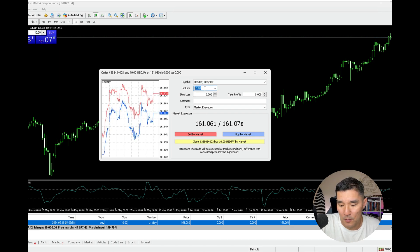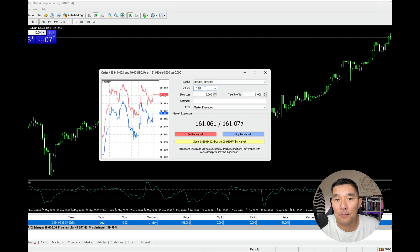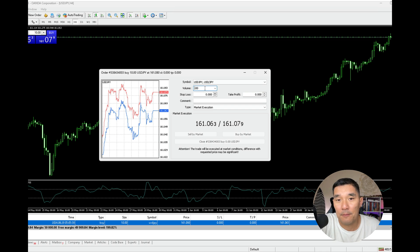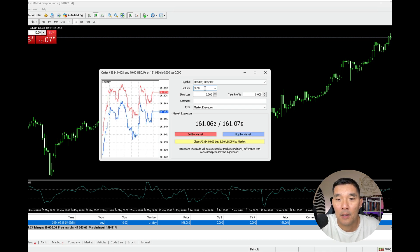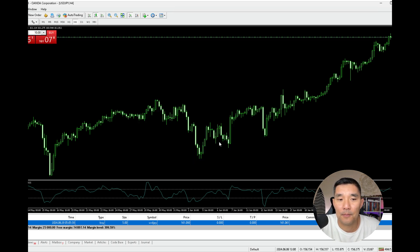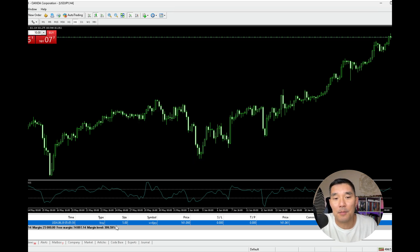So let's say that I want to close half of that, so I'm going to do five, close position, and now you can see down here my position size is five.